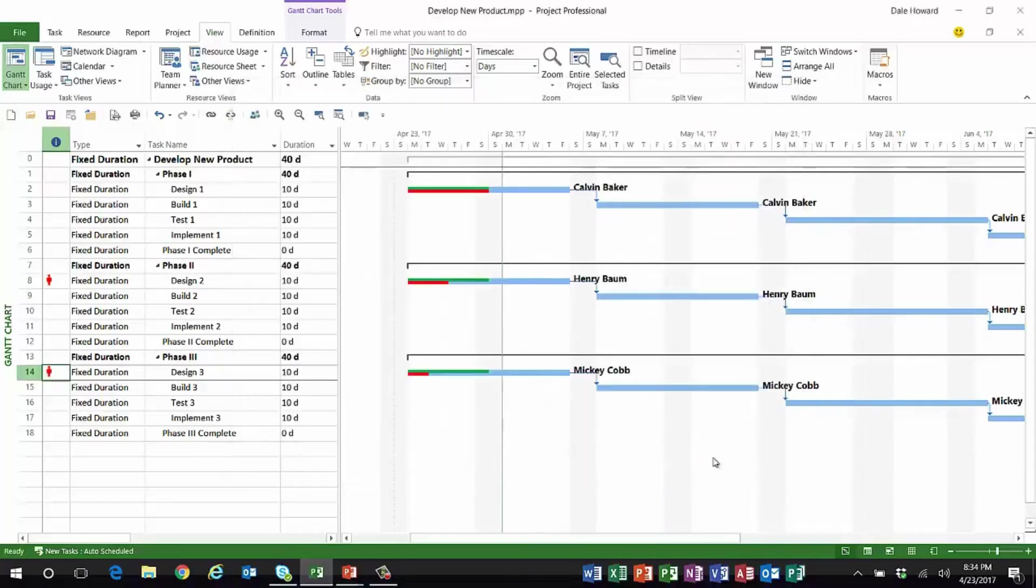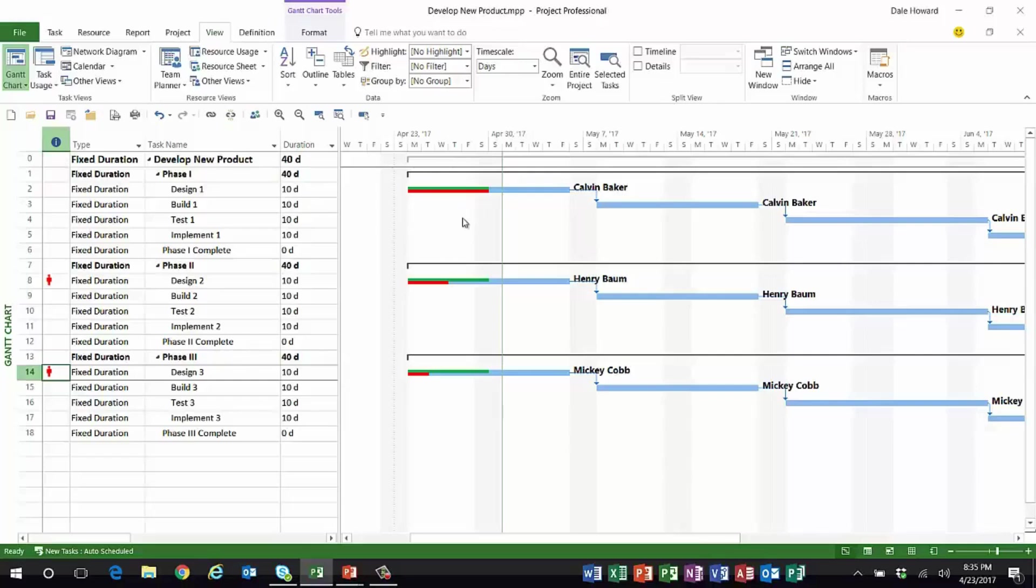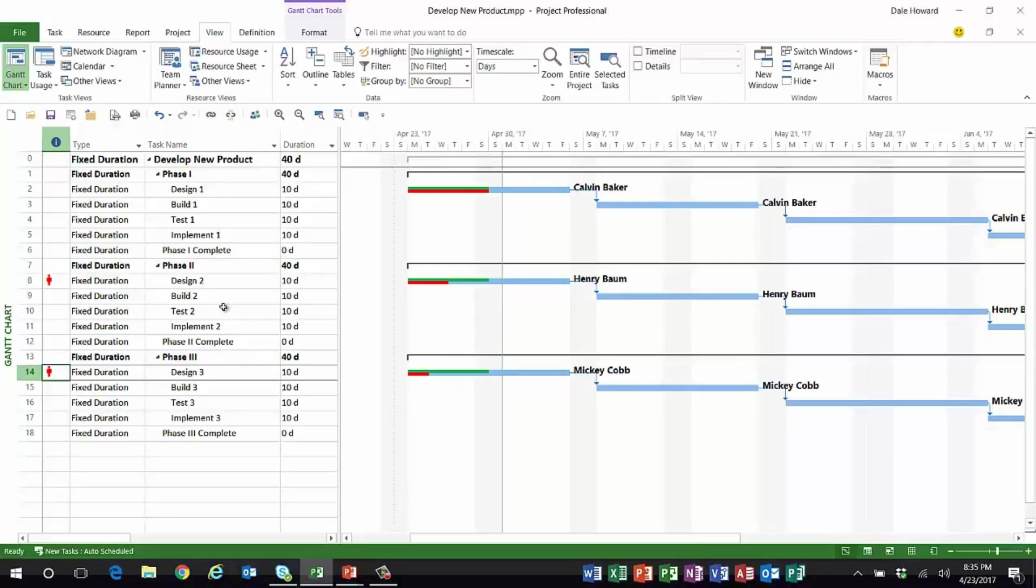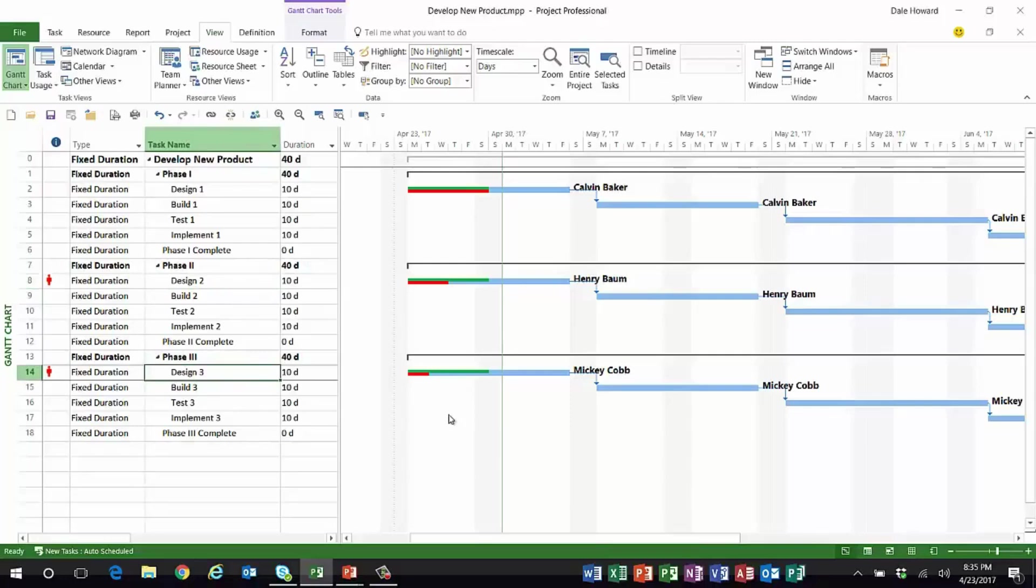So when I click OK, ladies and gentlemen, here's the key: if the green and red progress lines are identical, the task is on schedule. If the green line is to the right of the red line, the work is falling behind schedule. So you can see that Design 2 and Design 3 are both behind schedule; therefore, those tasks are at risk to go late.